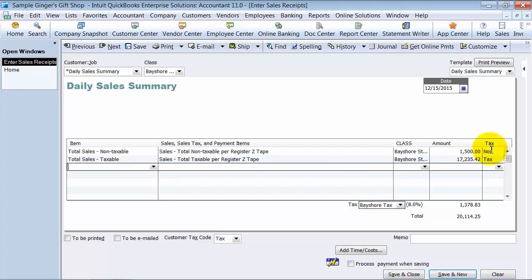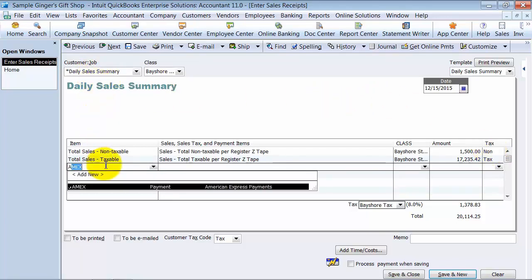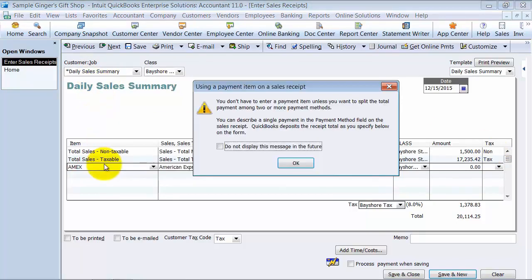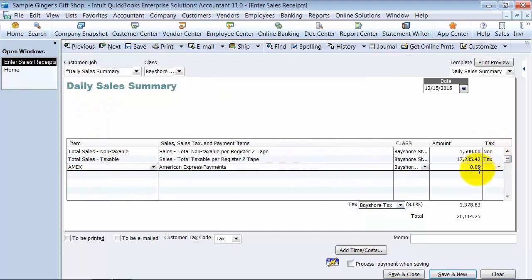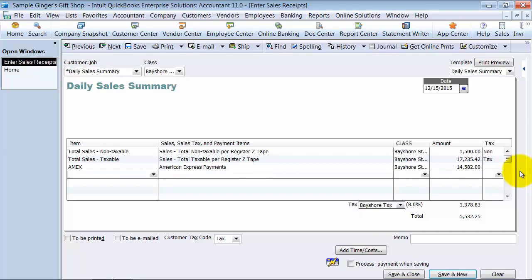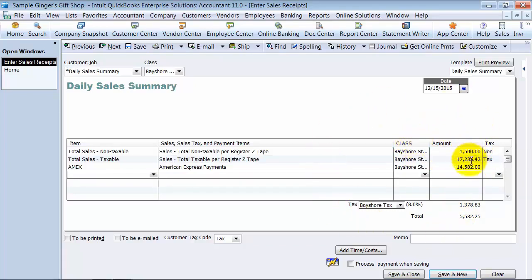How much was paid by Amex. So we're going to say American Express payments were $14,582. And notice how it takes it as a negative, because what that's going to do, if we just had saved this, it would have been looking for us to make a deposit somewhere of $18,000. But that's not going to come in as one deposit. It's going to come in as American Express is going to make a deposit, Visa MasterCard, you're going to have your cash deposit.